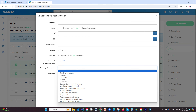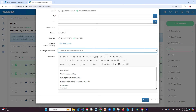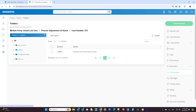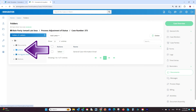First, anywhere where you send an email to the client, the software will allow you to select the letter template. This means if you send forms, invoices, or other, you can select the letter template. Next, you can also add letters onto any case, which is located in the document section of the case profile, specifically the letter section.